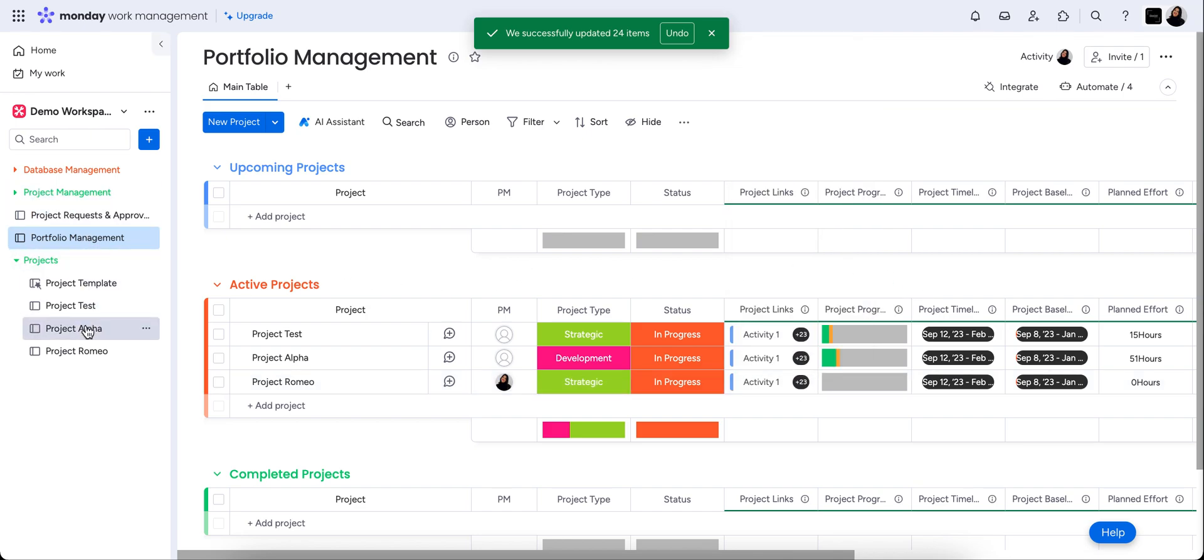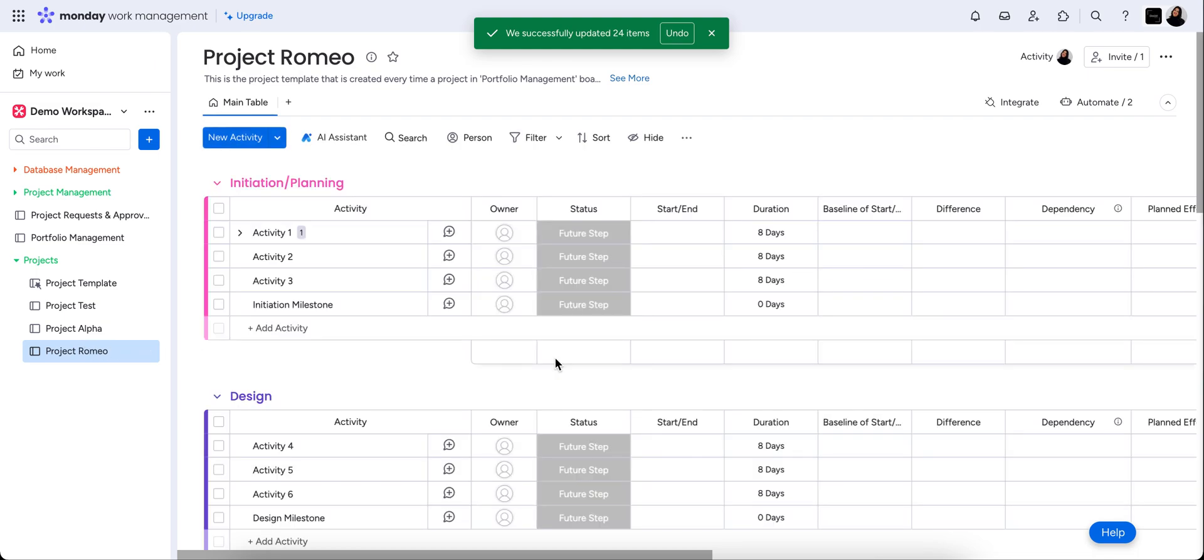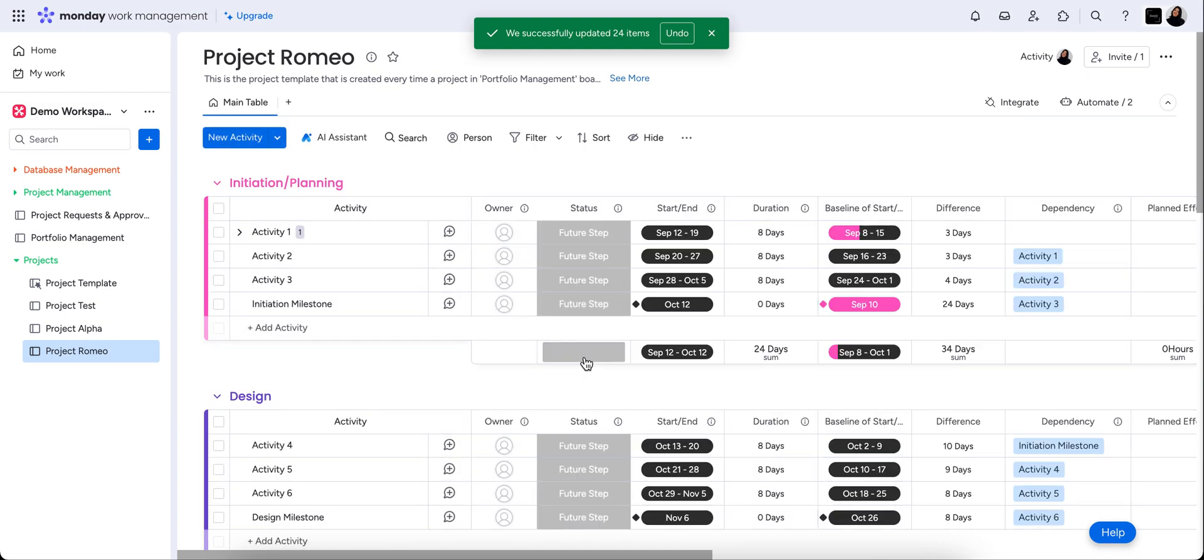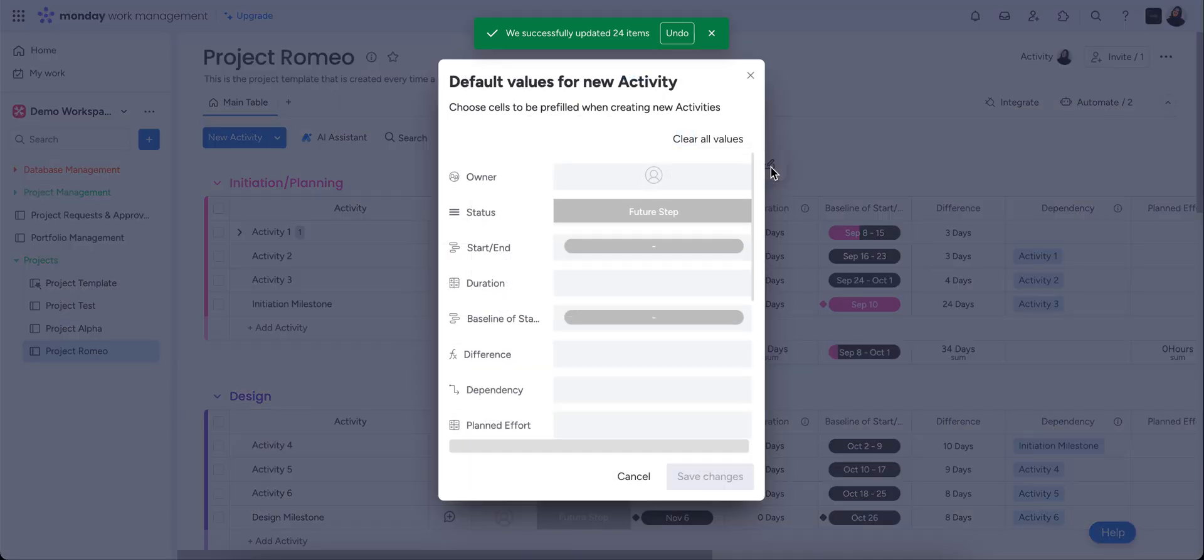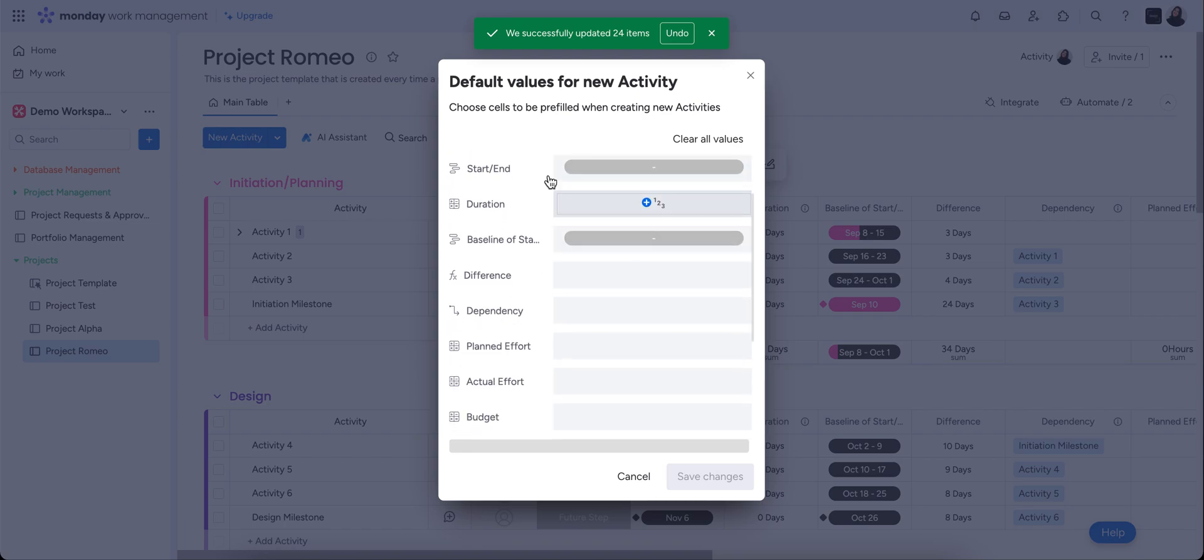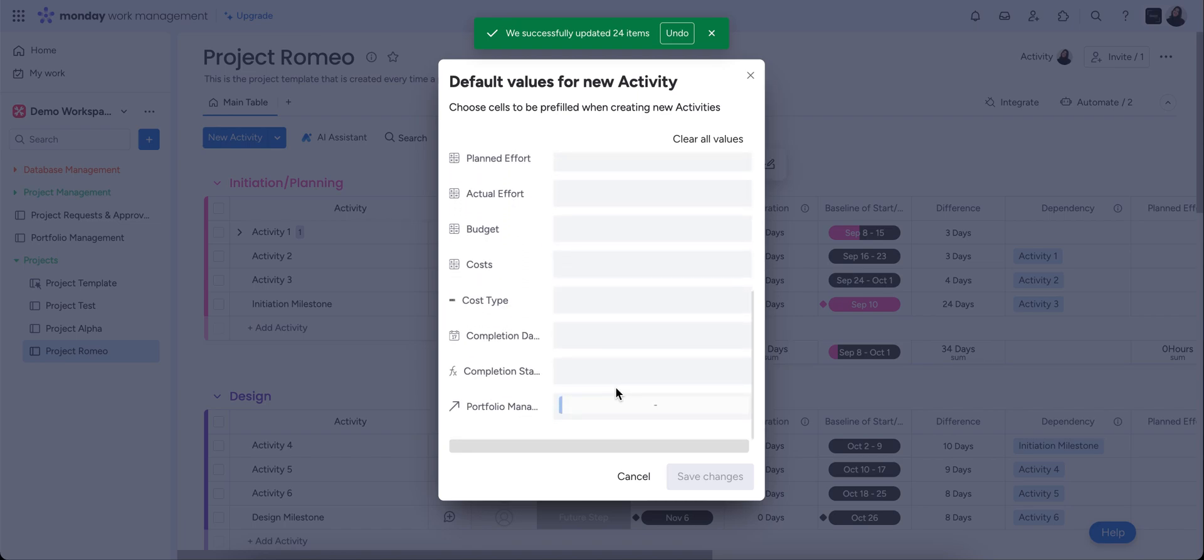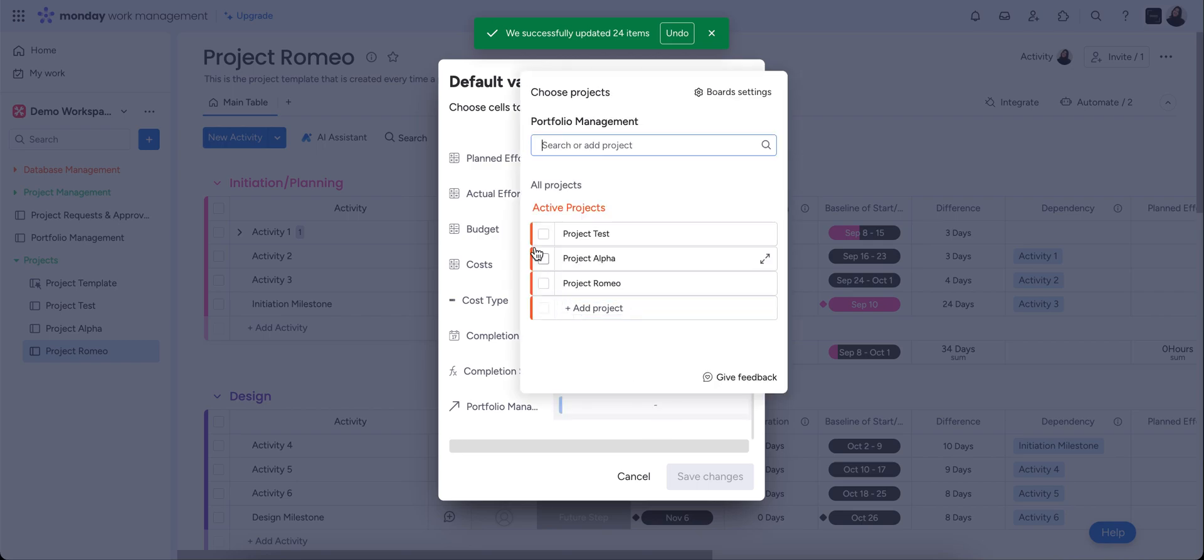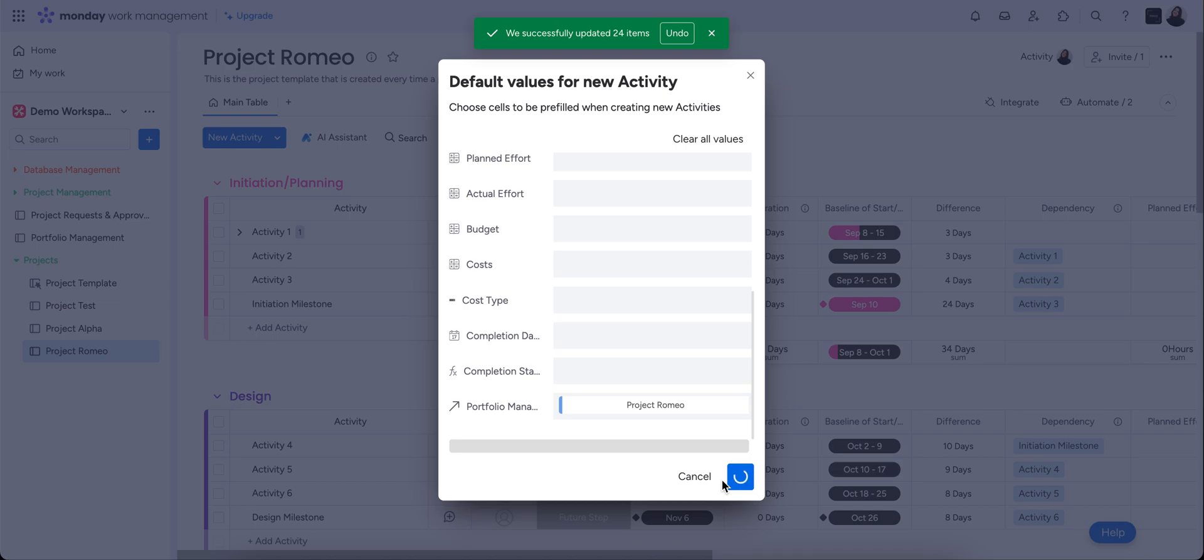So just to make sure that any further tasks that come onto this board, if you added more, if you changed anything, what we want to do is just put in your item default values. So this is all of our columns at a look, and we just want to change the portfolio management board. So anything further that comes into this board, it's going to automatically be synced with project Romeo. So it just saves you having to do that manually every time.